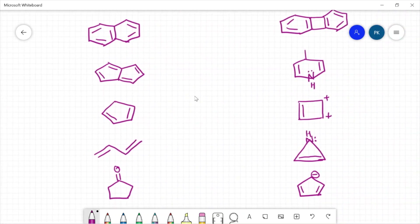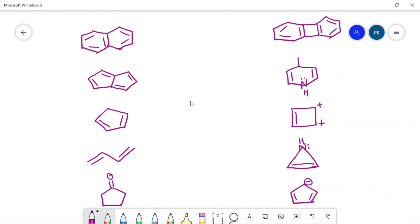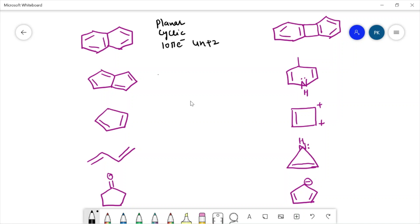We have a lot of examples to discuss. The first compound is planar, it is cyclic, and it has 1, 2, 3, 4, 5 — 10 pi electrons. It is following the 4n+2 rule and this is a conjugated system. So it is following all the conditions of aromaticity, so this compound is aromatic in nature.